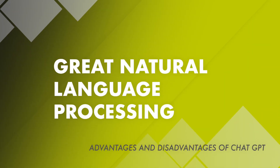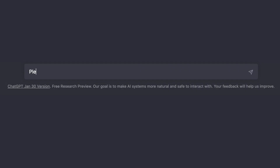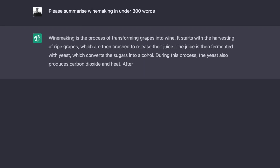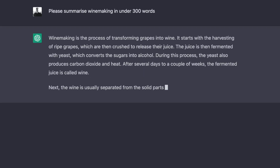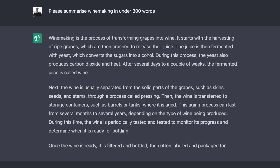It has great natural language processing capabilities. ChatGPT is trained on a large amount of text data and has the ability to understand and generate human-like text, making it effective for tasks such as conversations, text generation, and question answering.